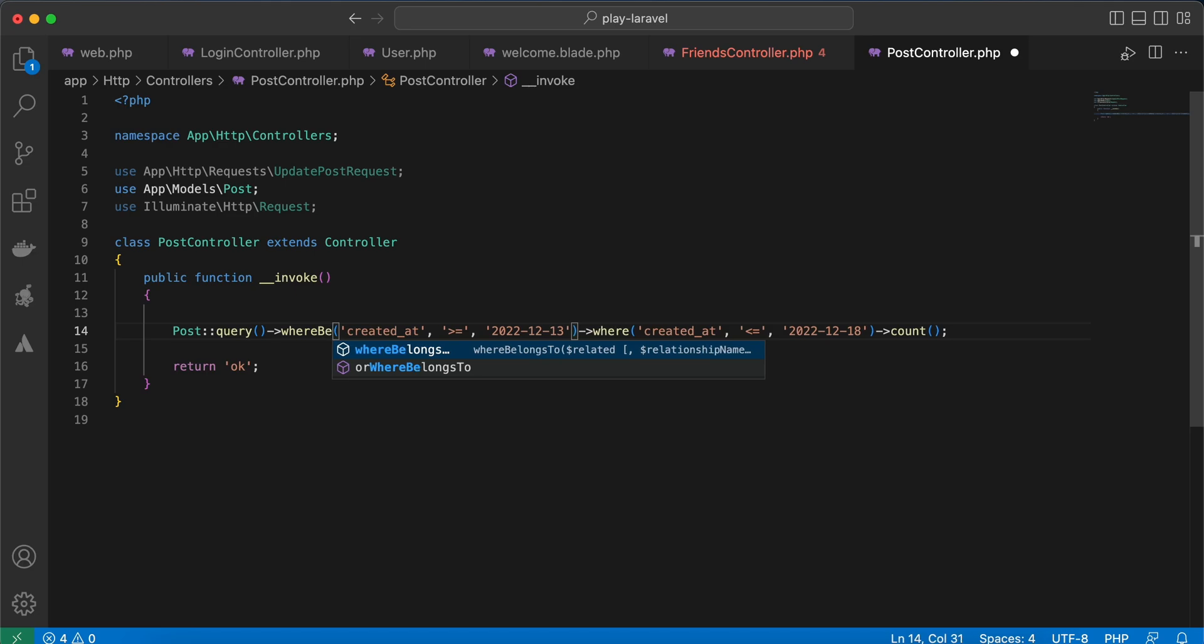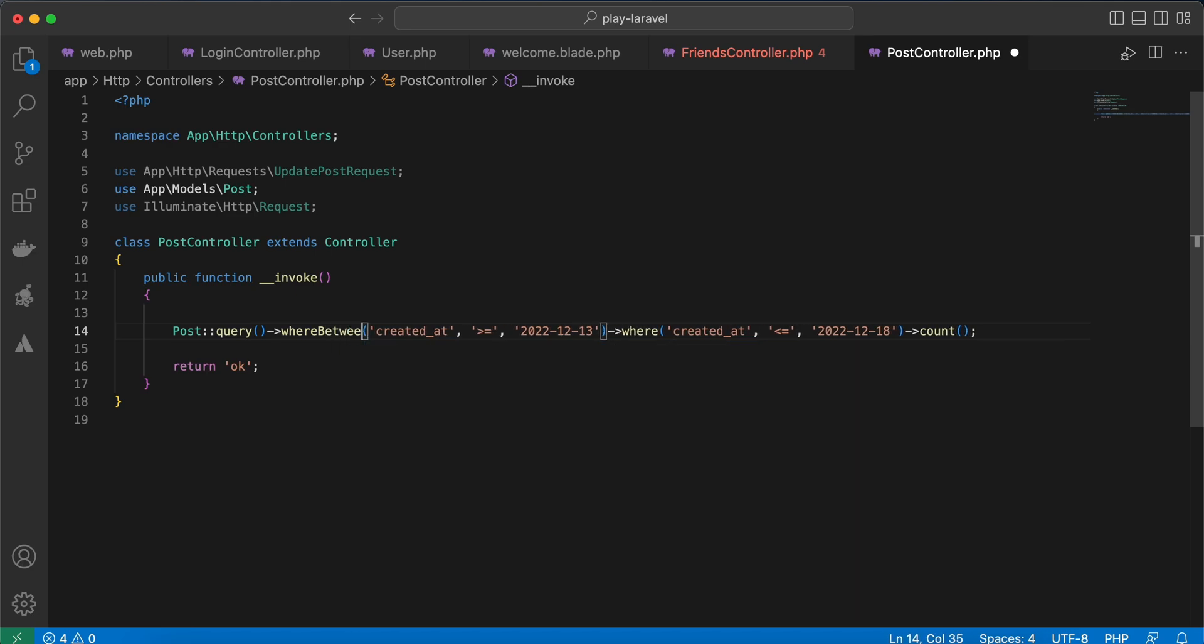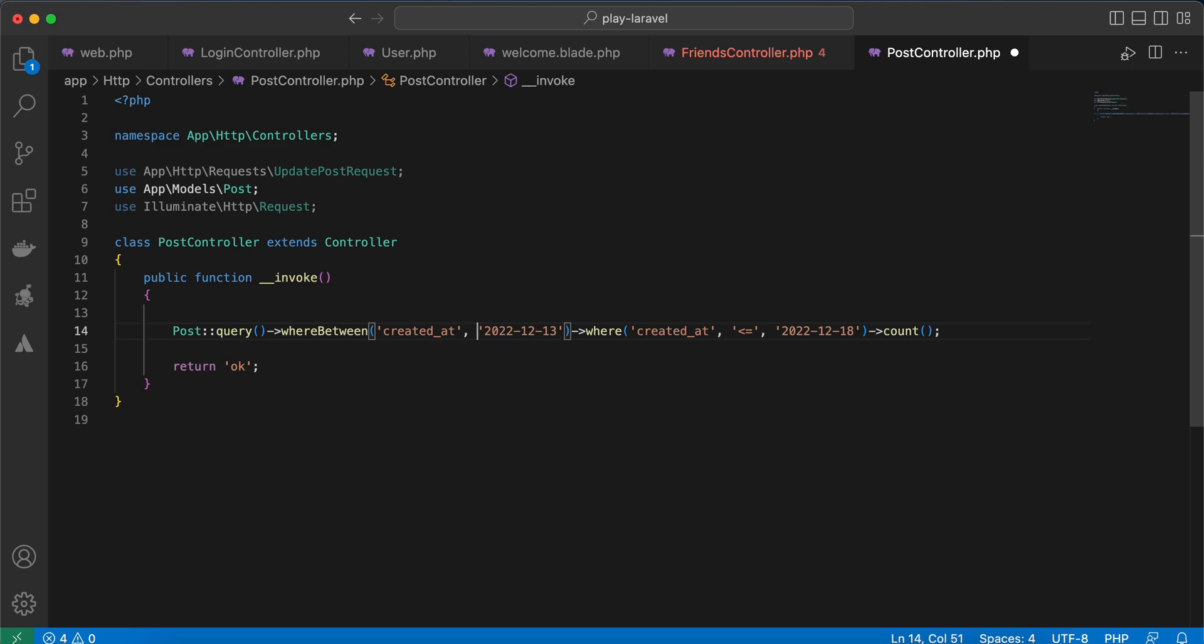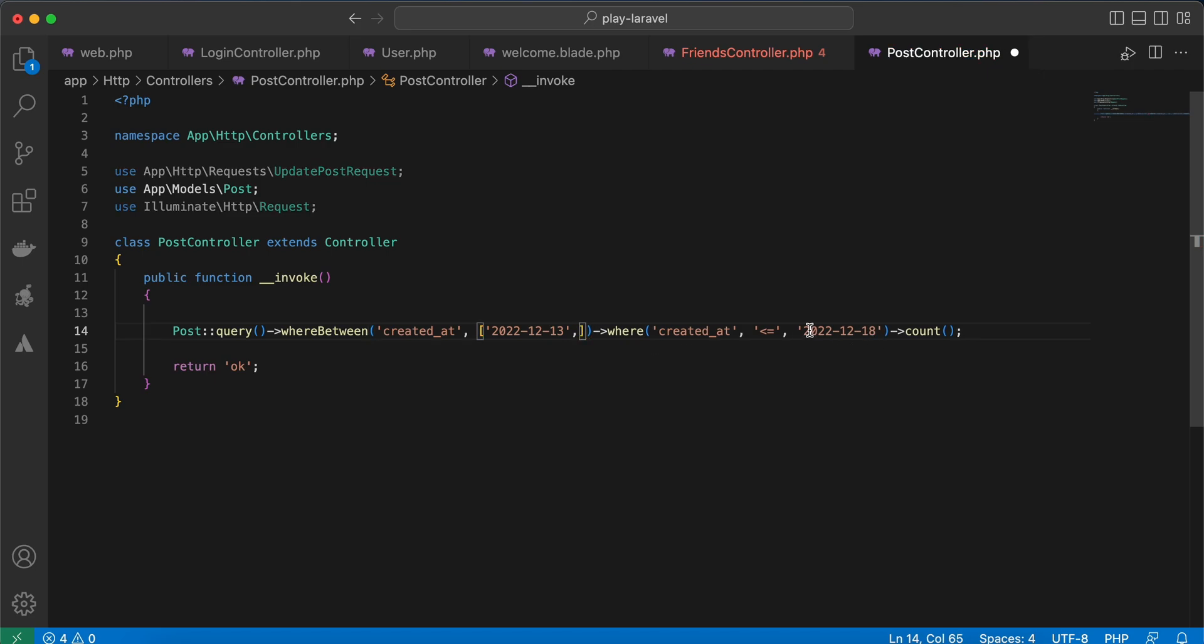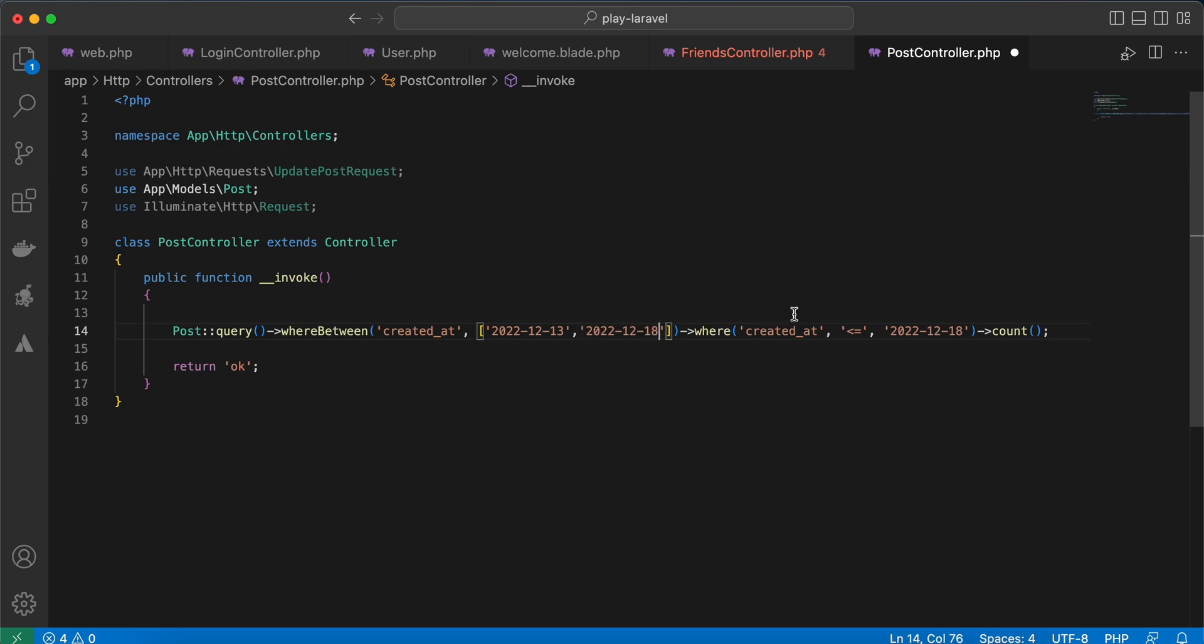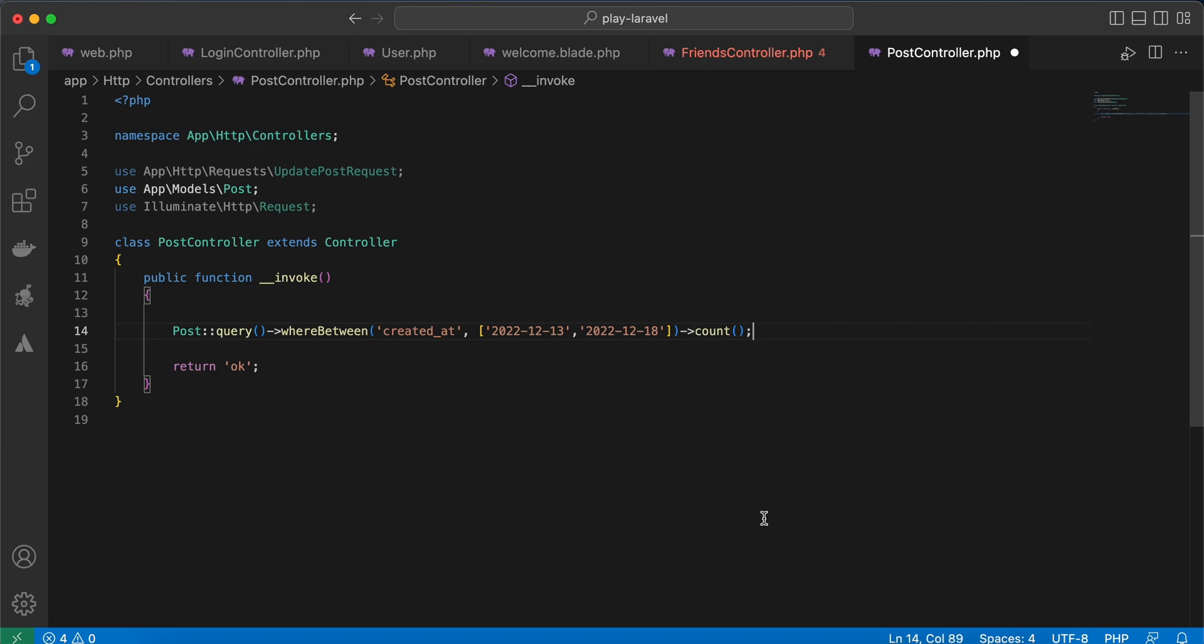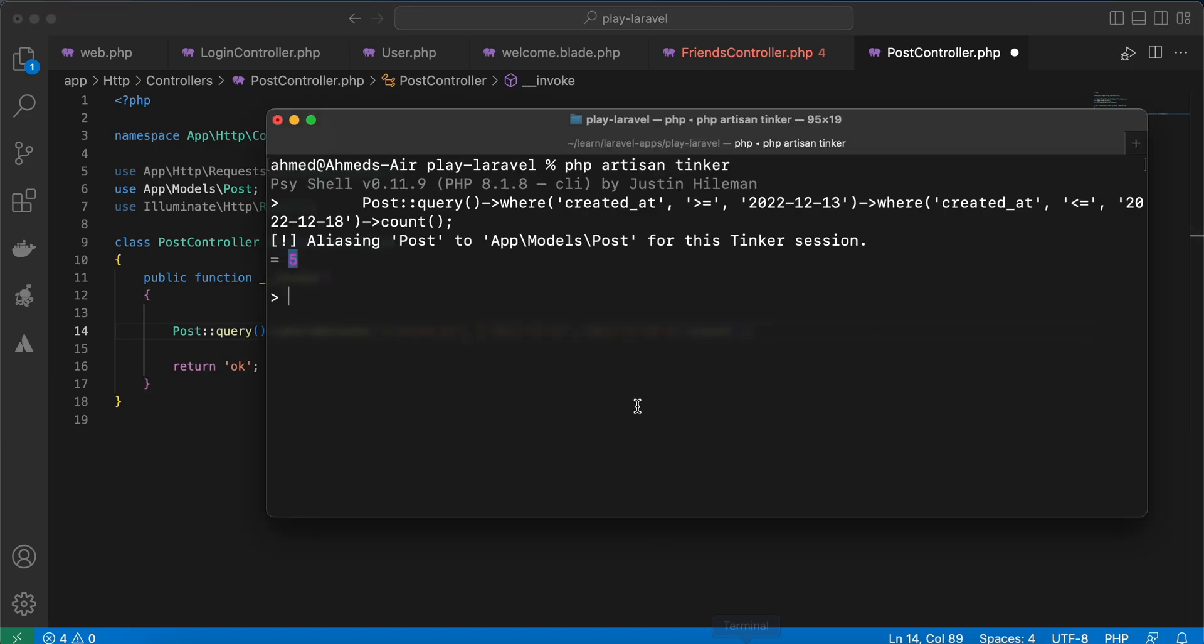The first solution is using the whereBetween method. It takes two parameters: the first one is the column, which in our case is created_at, and the second one is an array. The first element must be the minimum date and the second element must be the max date. Copy paste here. Now let's get rid of the second WHERE, test again, run, and it returns the same result.